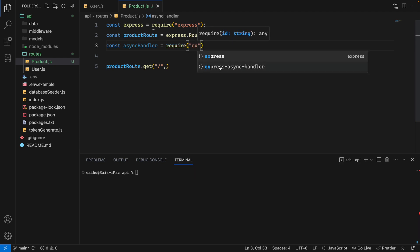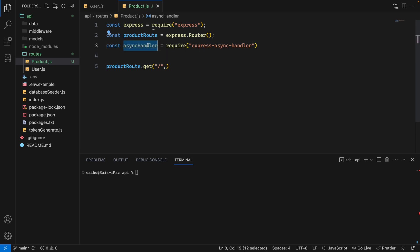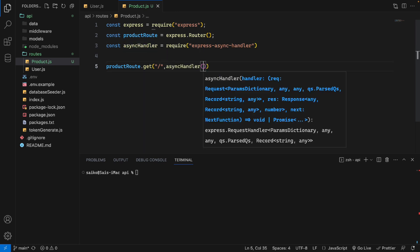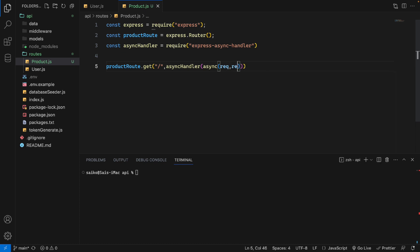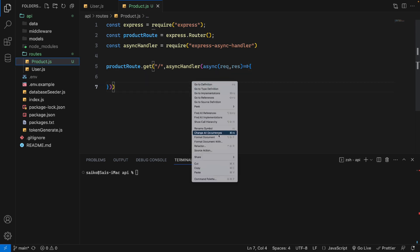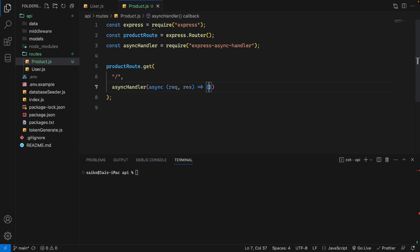We will use this async handler and import it here. Inside we use the async keyword with request and response as parameters, using an arrow function. We will get all the products. We don't need an auth key because we will show all products to users on the home page regardless of whether the user is logged in or not.